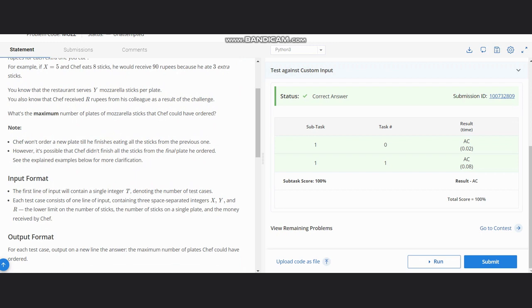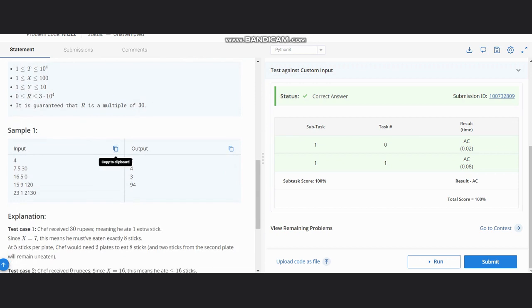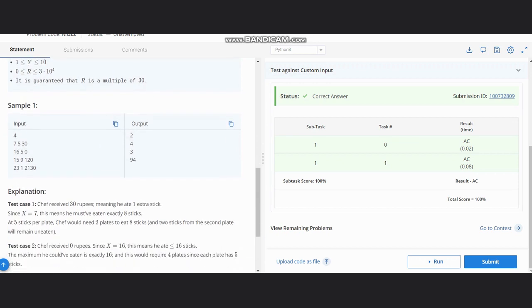Chef won't order a new plate until he finishes eating all the sticks from the previous one, and Chef didn't finish all the sticks from the final plate ordered. So let's see examples for more clarification.